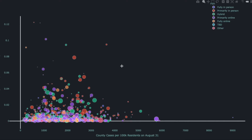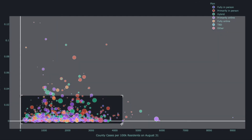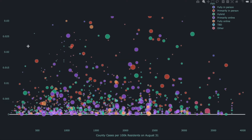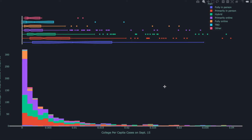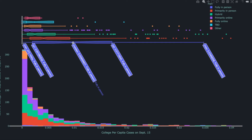At first glance the graph seems to show a negative correlation, but there are obviously a lot of outliers. When you zoom in to exclude the outliers, you see more of a positive correlation, and indeed when calculated quantitatively, there is a positive correlation between county cases per 100,000 residents and per capita college cases. The next visualization is a histogram and box-and-whisker plot of per capita cases broken down by different plans put in place. Colleges that returned fully in person have a much higher per capita COVID rate than colleges that went fully online.